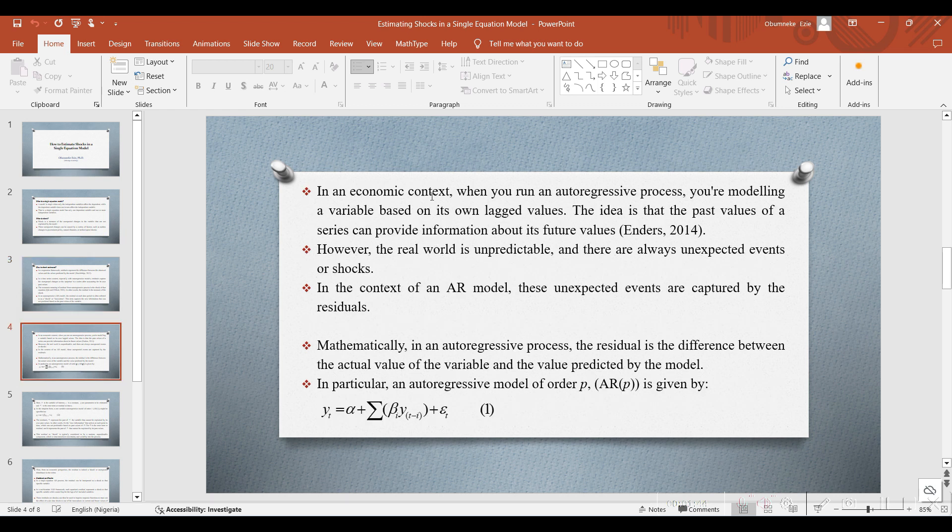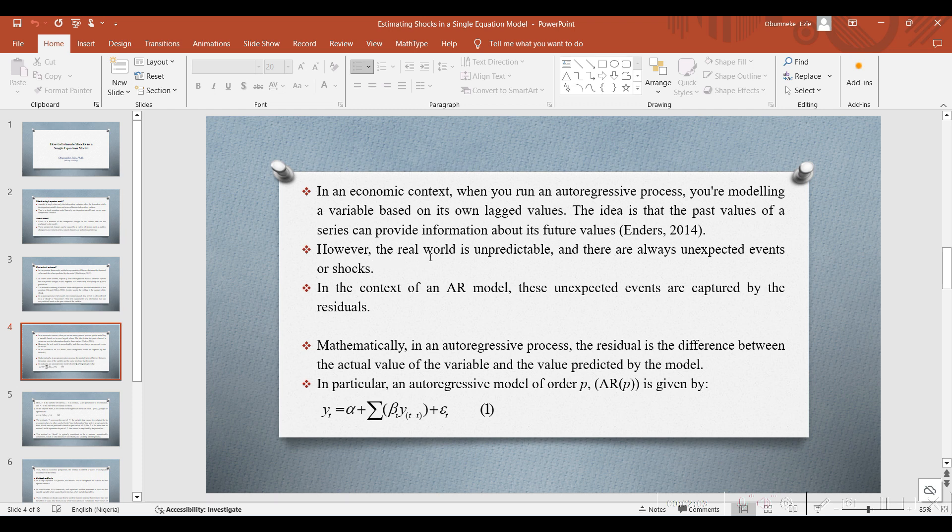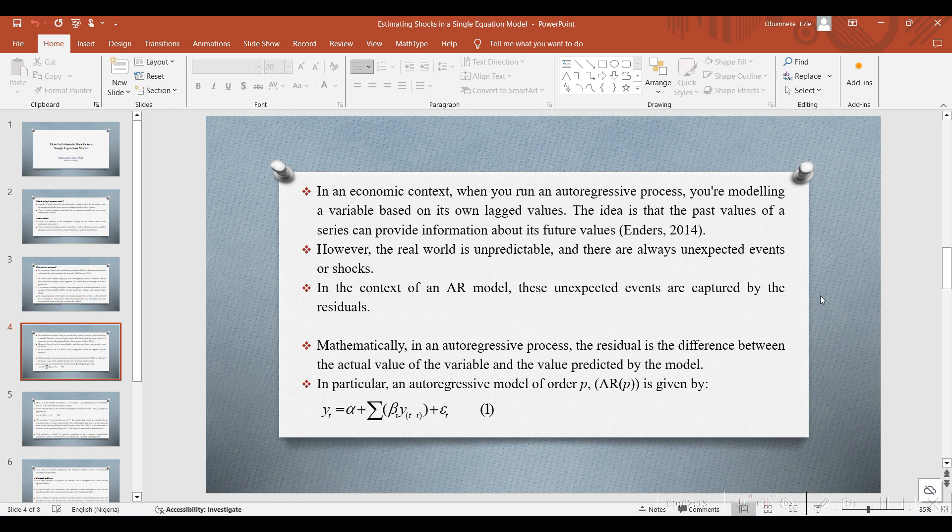In an economic context, when you run an autoregressive process, you are modeling a variable based on its own lagged values. The idea is that the past values of a series can provide information about its future values, according to Endas 2014. However, the world is unpredictable, and there are always unexpected events or shocks. In the context of an autoregressive model, these unexpected events are captured by the residuals.